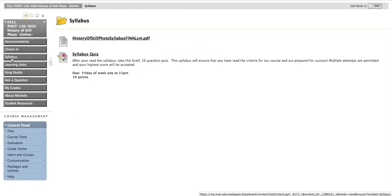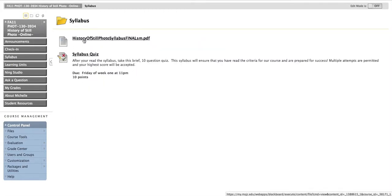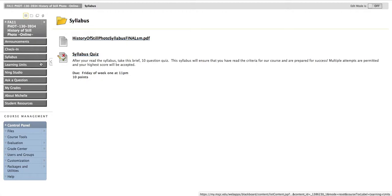In the syllabus area, you're simply going to find the PDF syllabus that you can download, and another link to the syllabus quiz, which is also included in the check-in area.